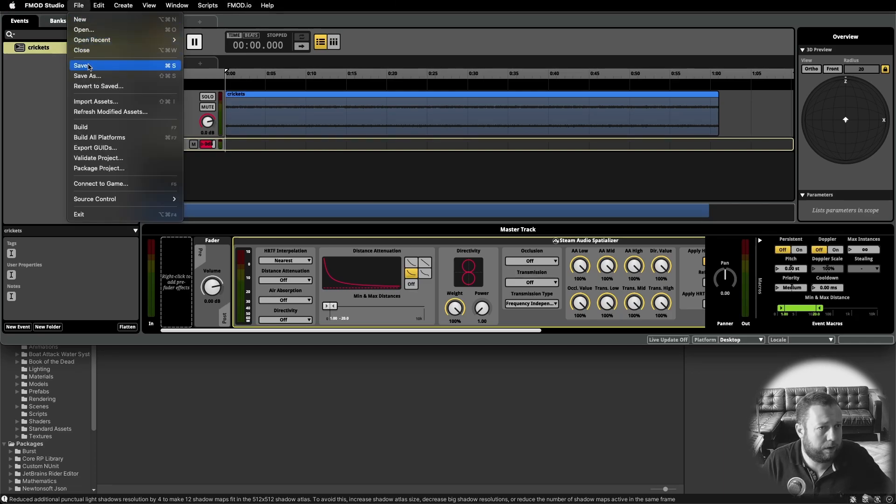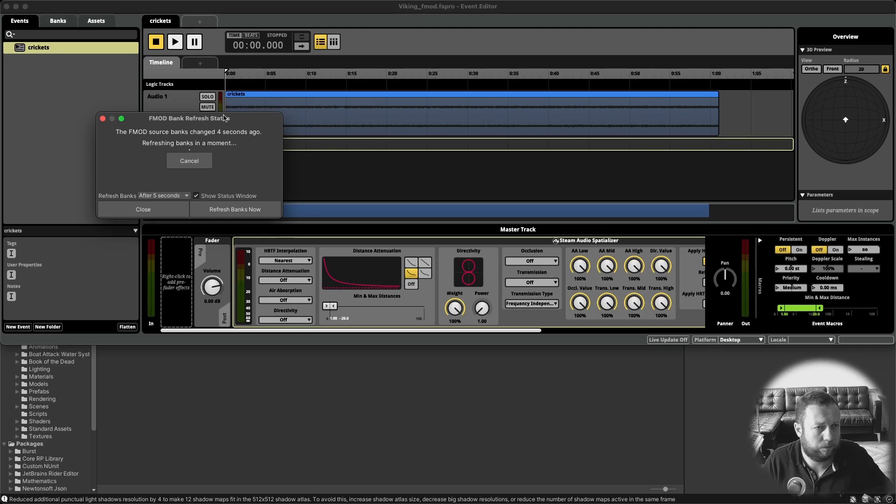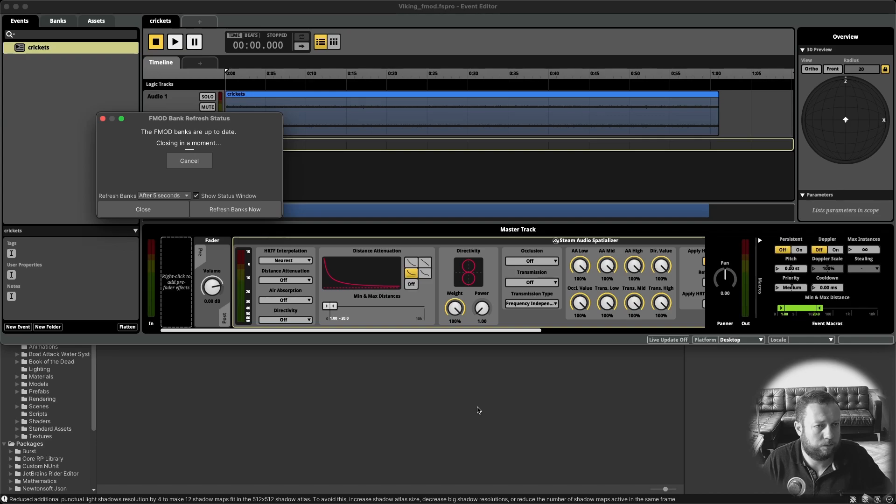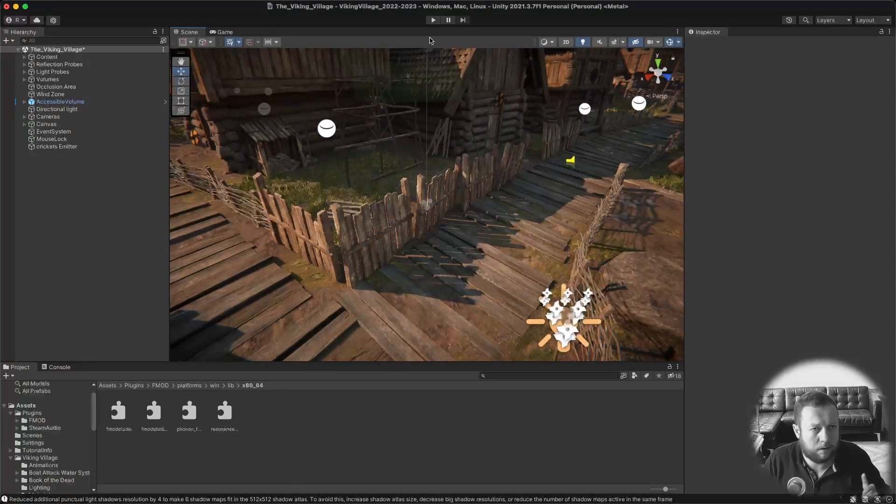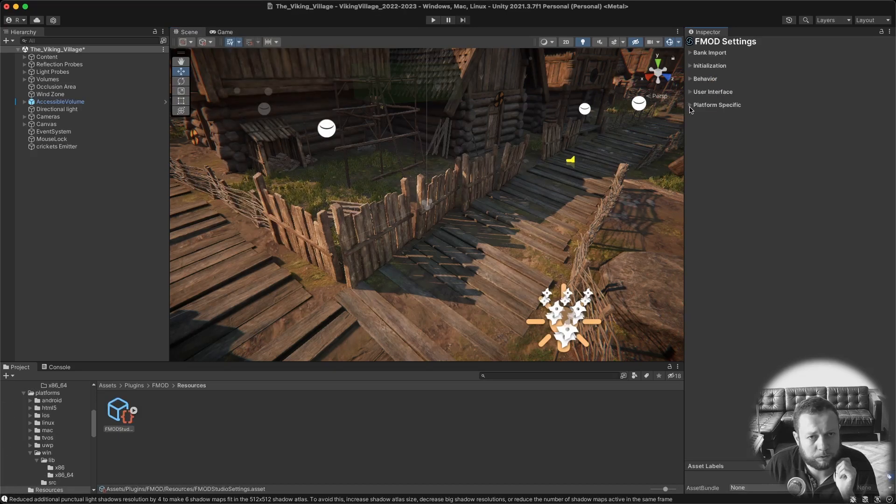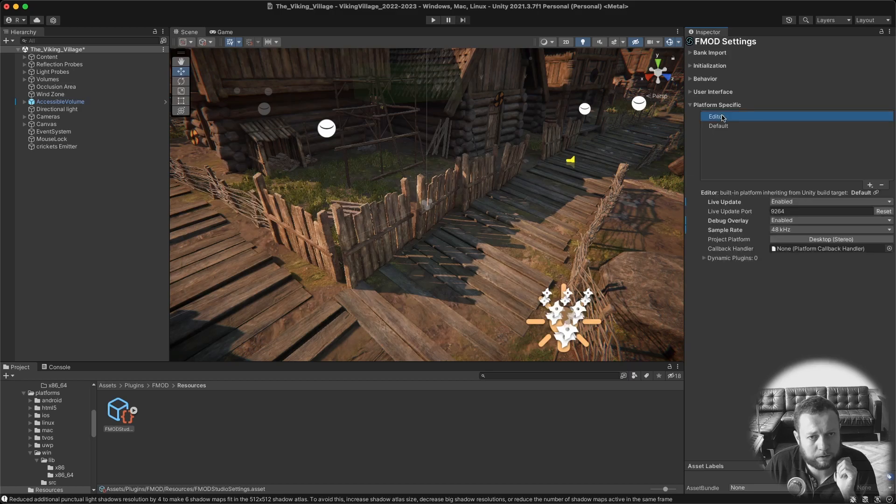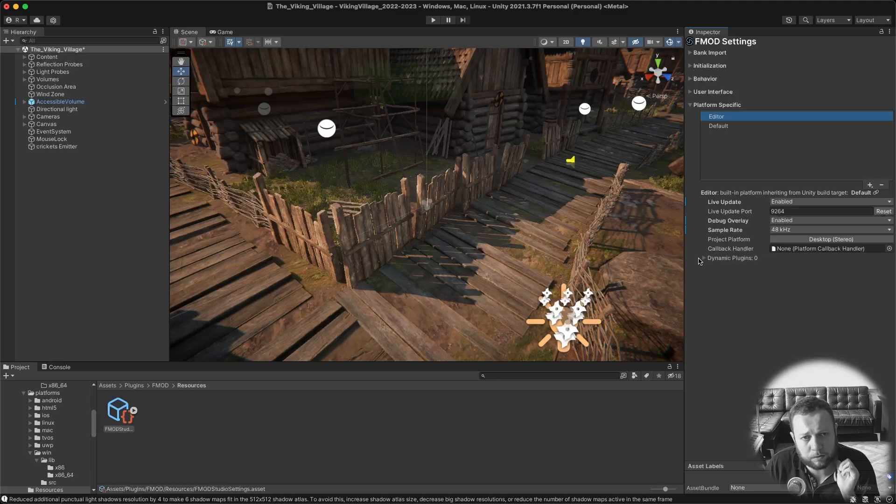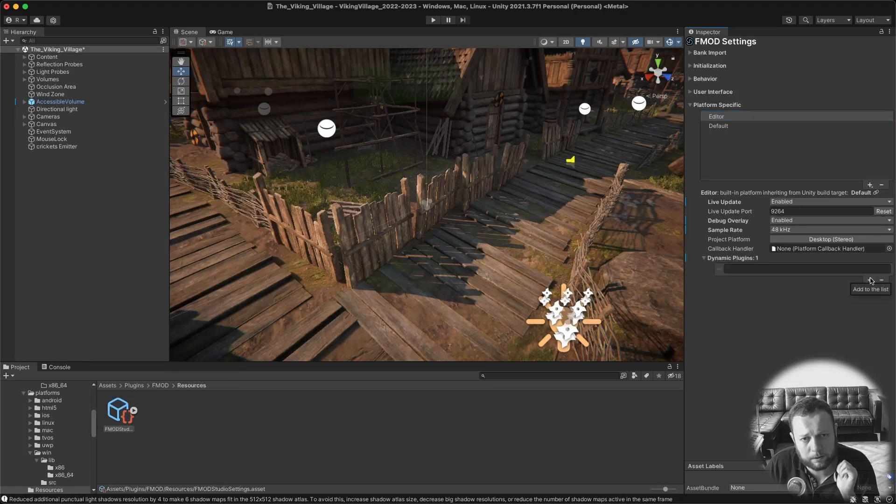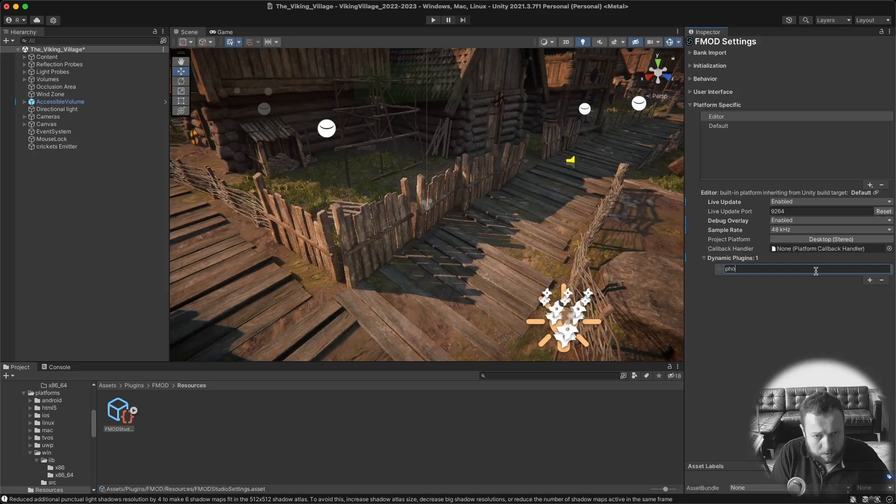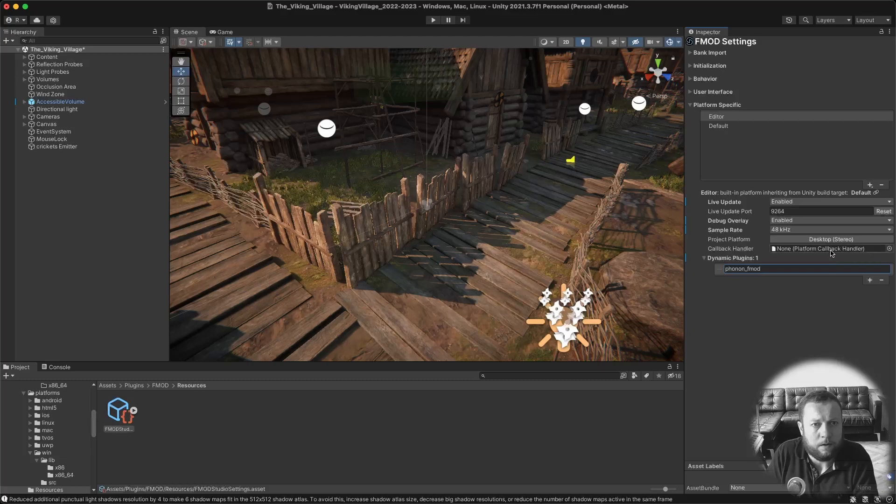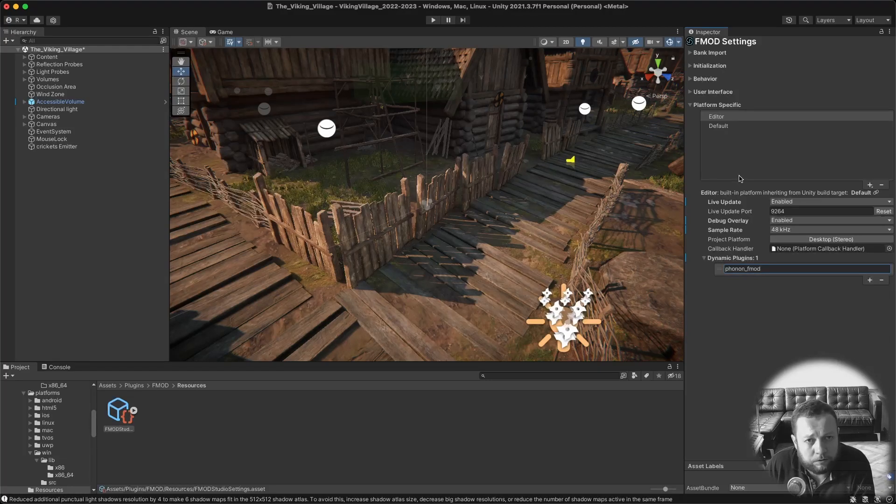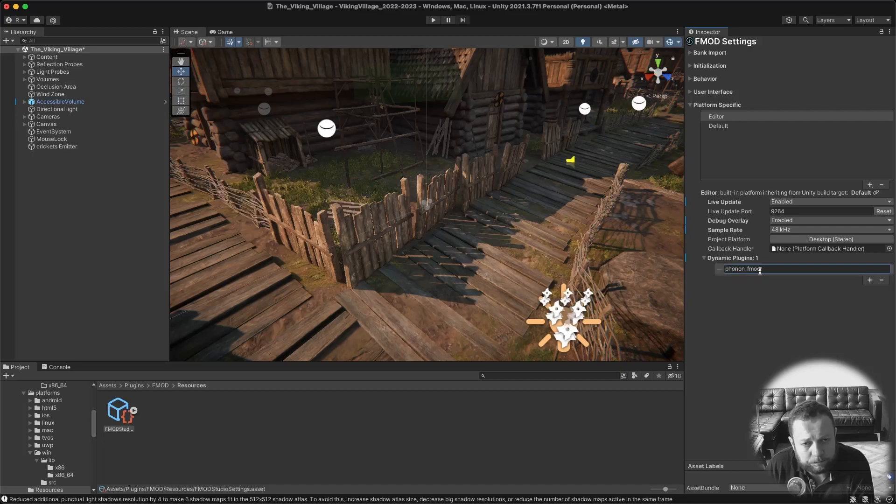And then the final step is to go into the FMOD settings in unity. Go to the platform specific options. Click on the editor. And down here where it says dynamic plugin zero, open this up, click the little plus sign and type in phonon underscore FMOD. So this basically tells unity that FMOD is using the steam audio plugin.